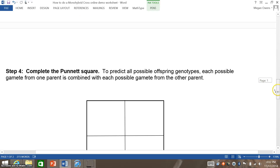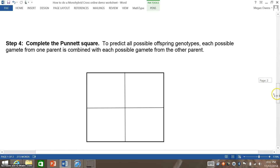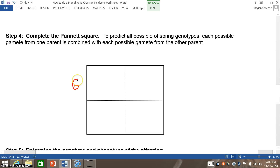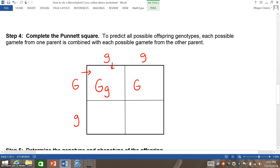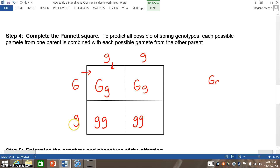The next step, step four, is completing the Punnett square. Once you have it set up, you complete it by bringing the letters over and down into each box. So I would have big G, little g / big G, little g / little g, little g / little g, little g. Remember, like writing a sentence, the capital letter always goes first — you would never want to write a lowercase letter and then a capital letter.